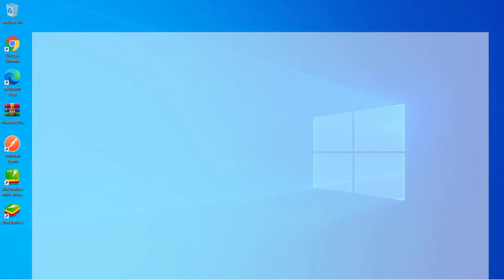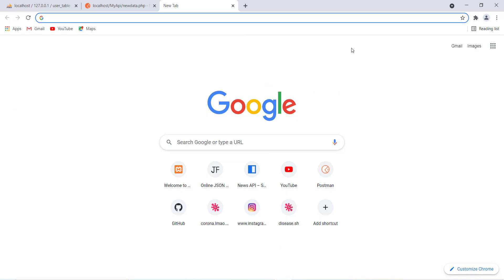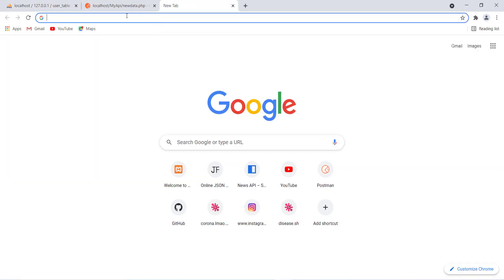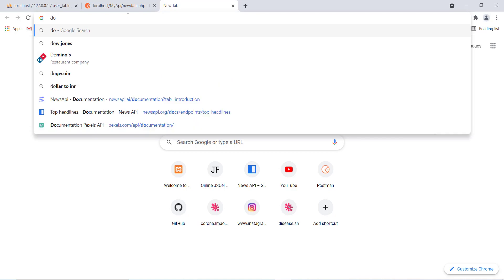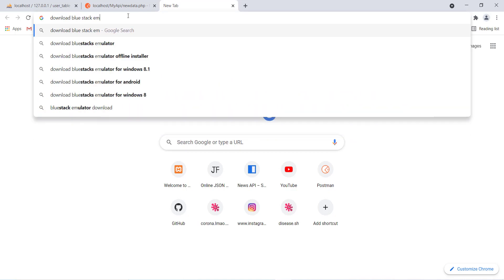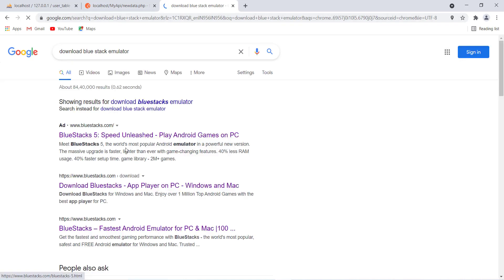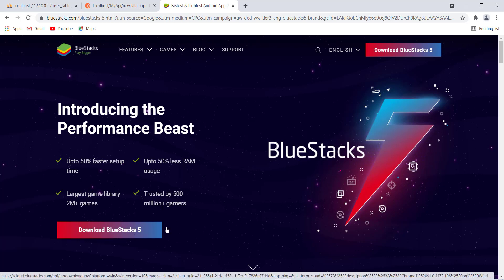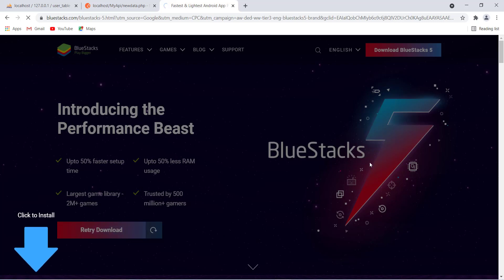To get started, open any browser. For downloading the BlueStacks emulator, simply click on 'Download BlueStacks Emulator'. You can see this is the latest version — BlueStacks 5. Click on it, then click 'Download BlueStacks', and it will download a small installer file.